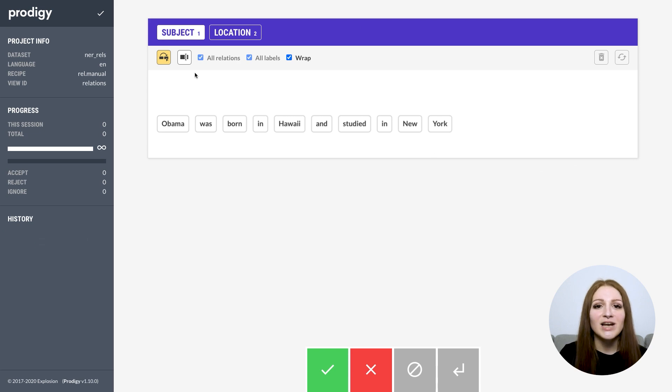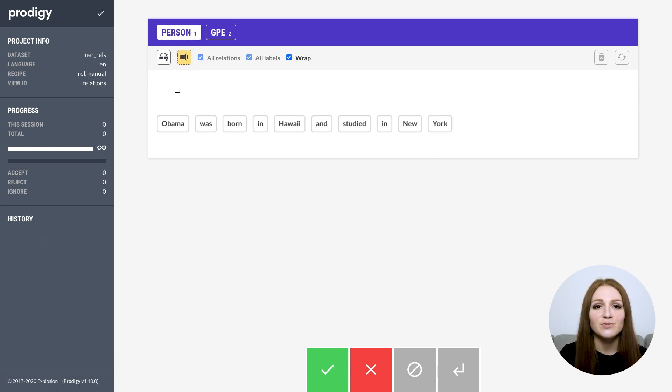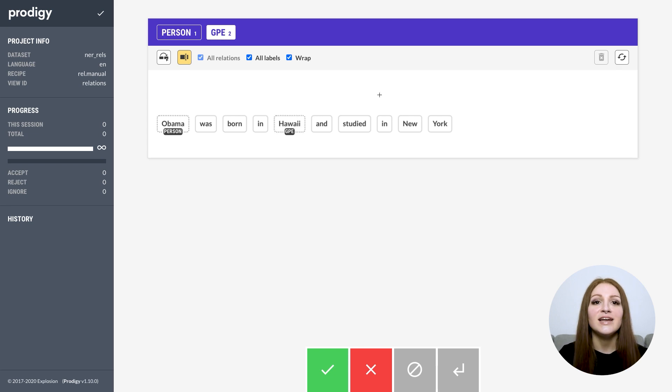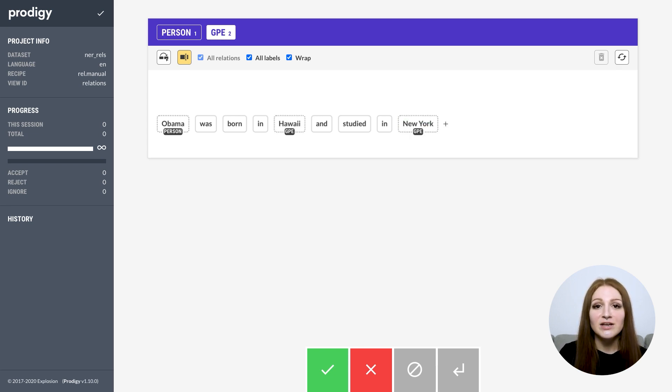If you're annotating relations between spans, like named entities, you can load in pre-labeled data with spans, or annotate dependencies and spans jointly. Just switch into span annotation mode and drag across the tokens you want to select. If your selection turns green, you're good to go.